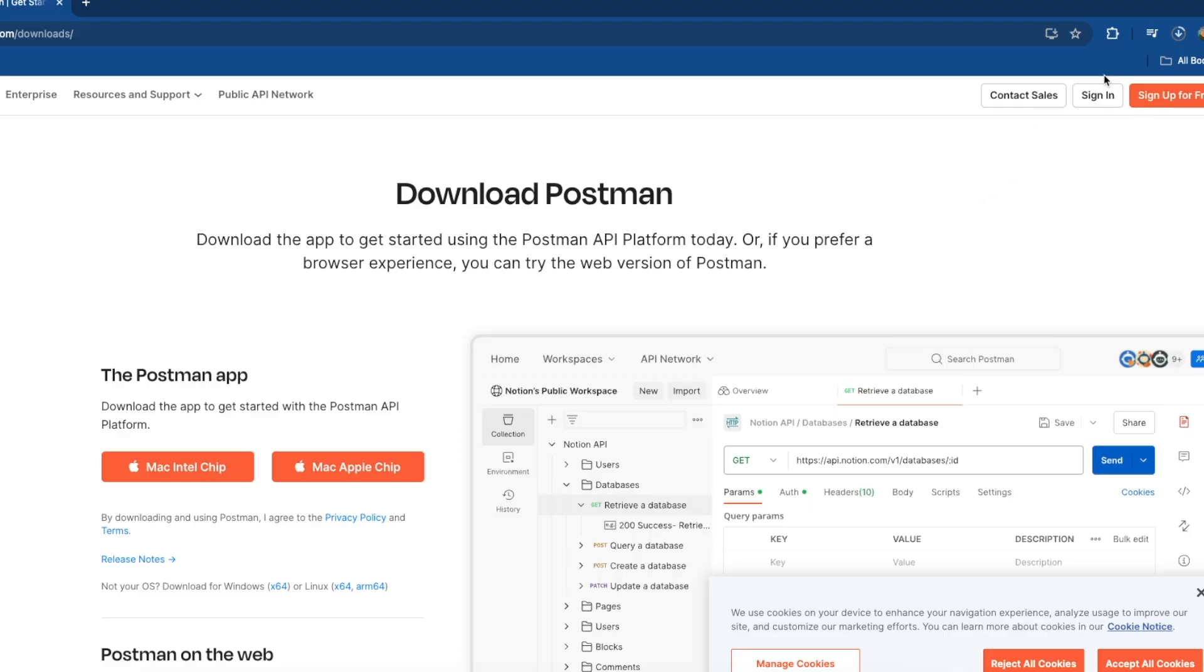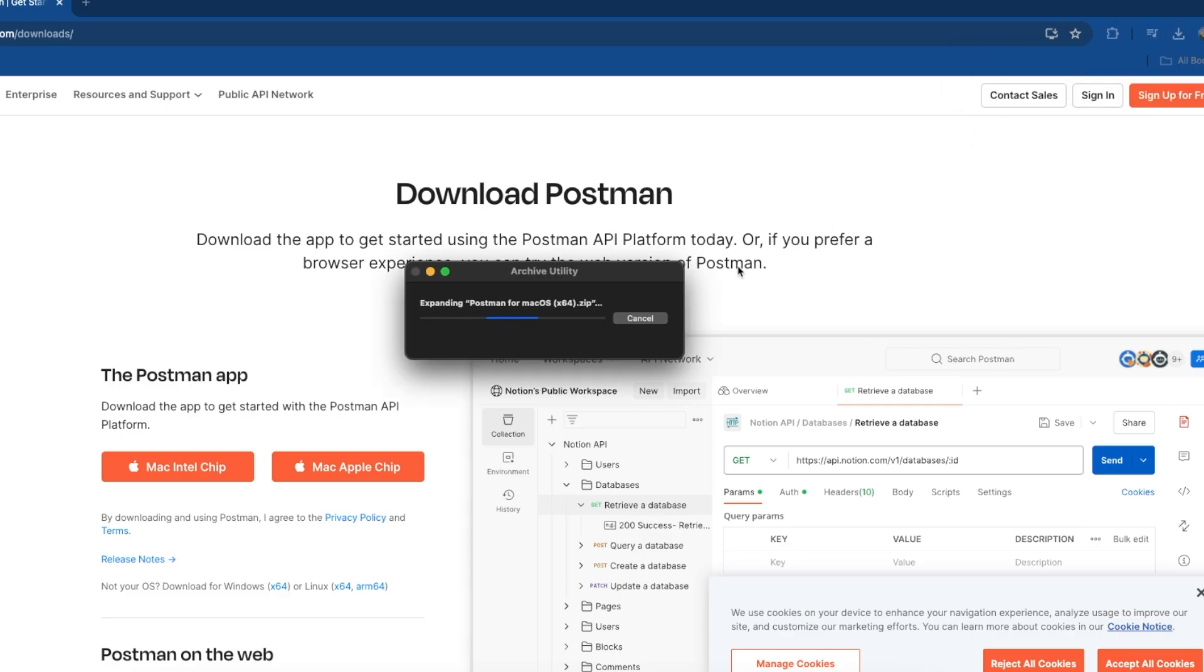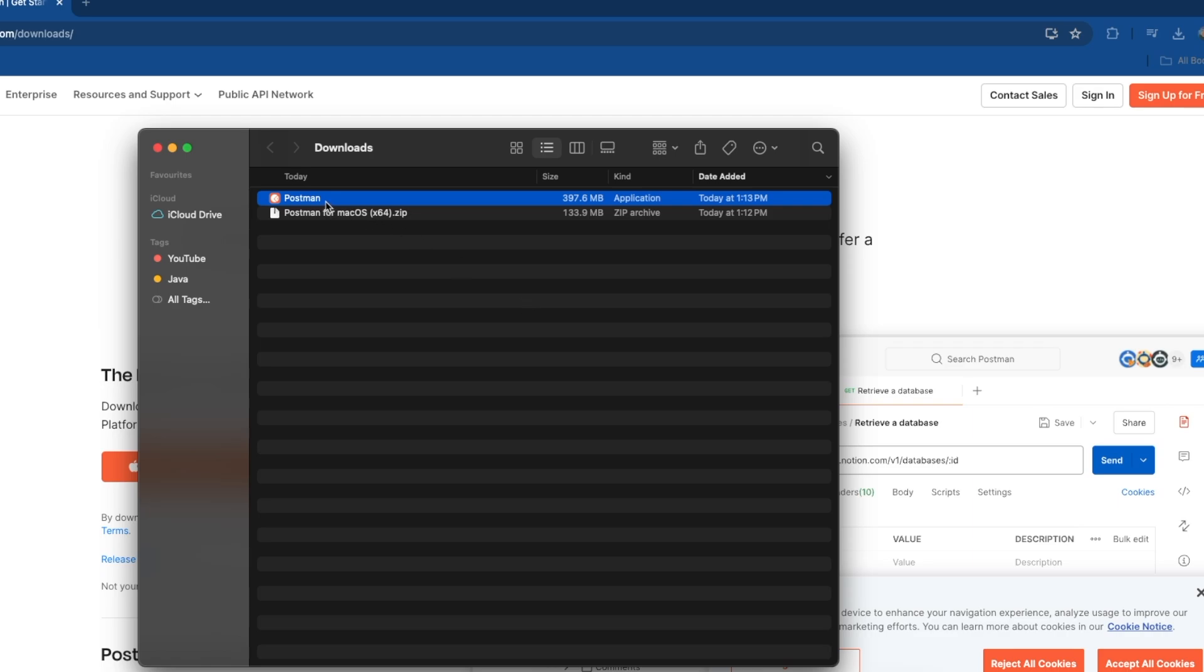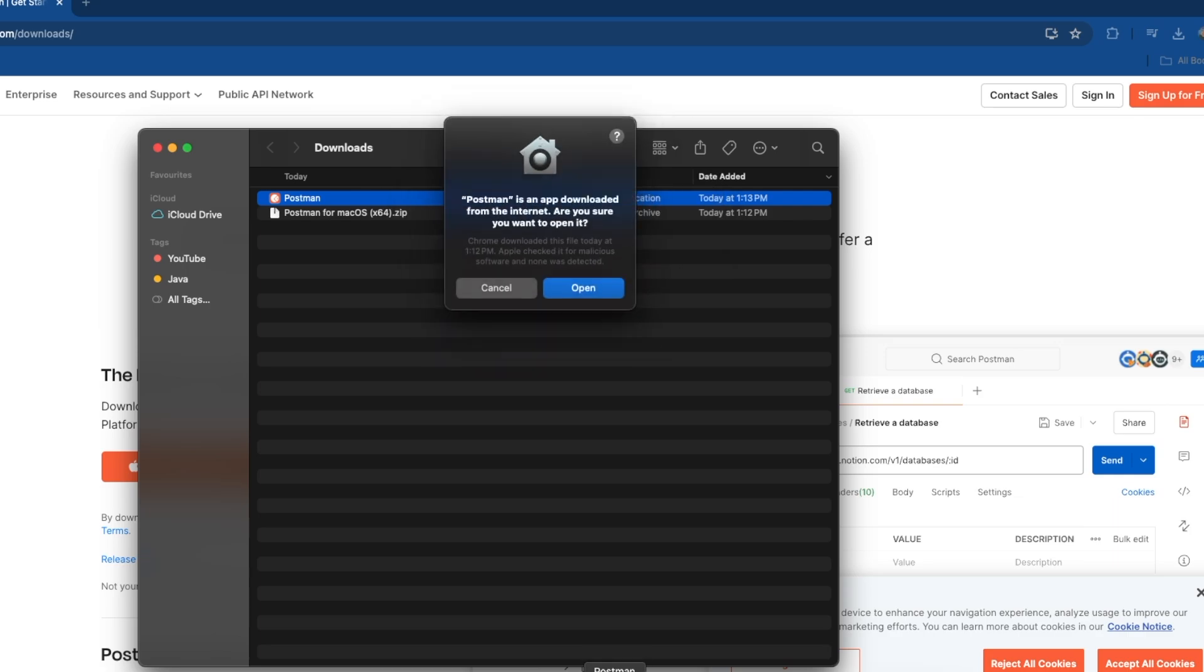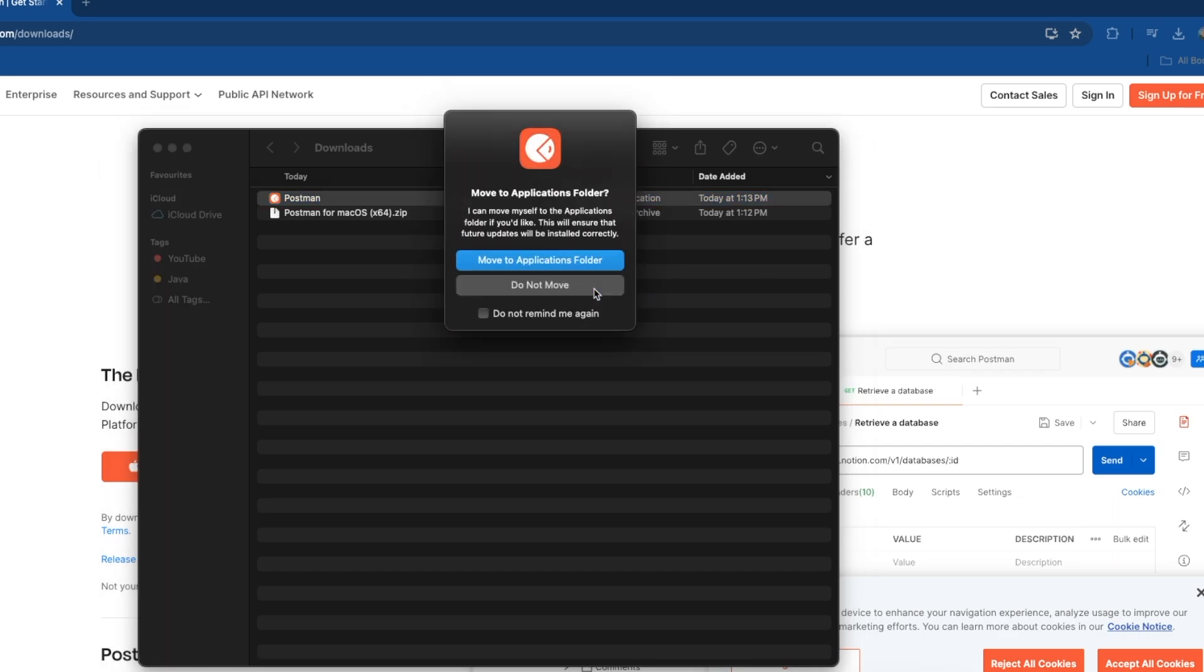Download is in progress. Once it is downloaded, just click over here. It should extract and open the downloads folder for us. Simply double-click to start installation. The installation is in progress. We agree on opening the downloaded app.